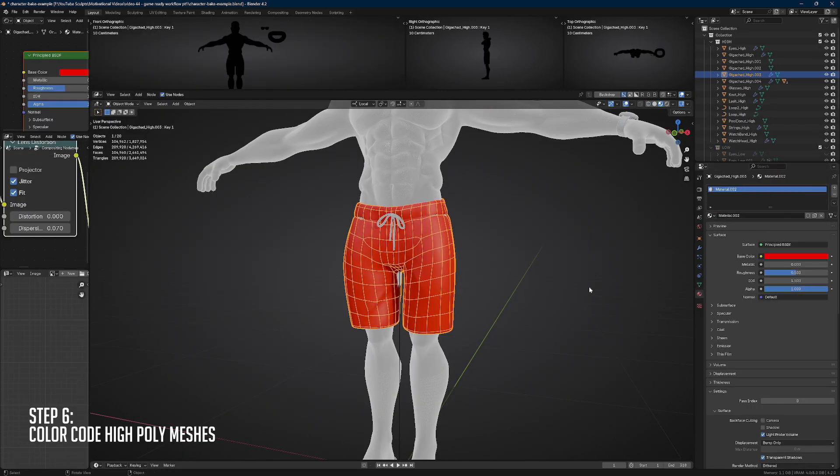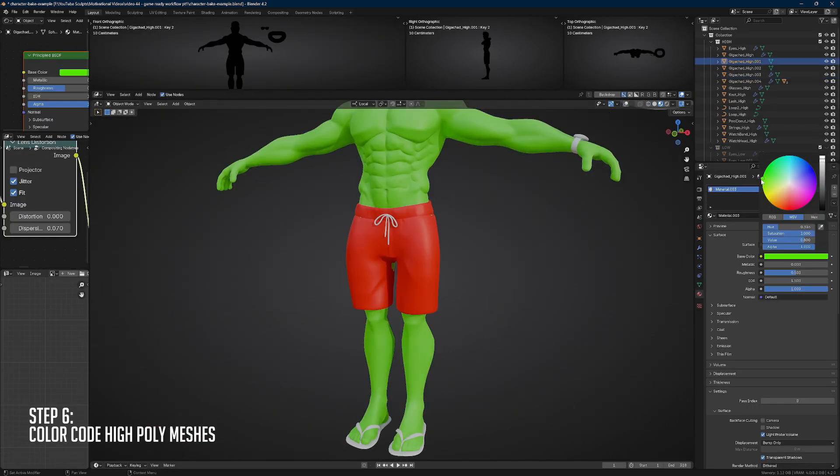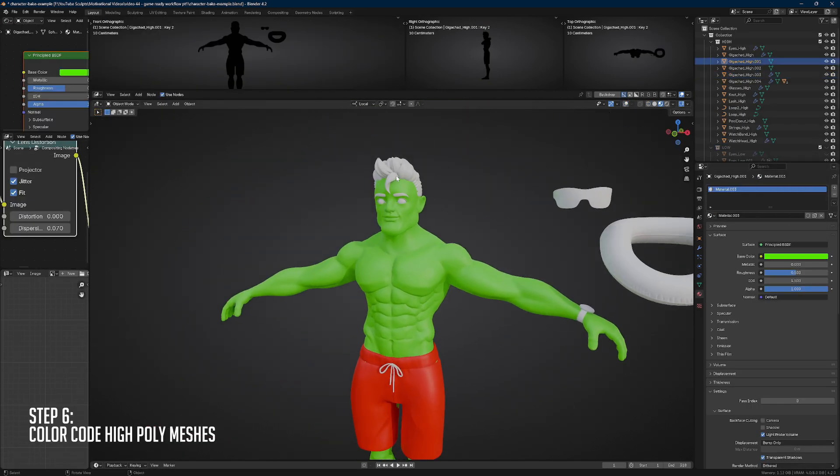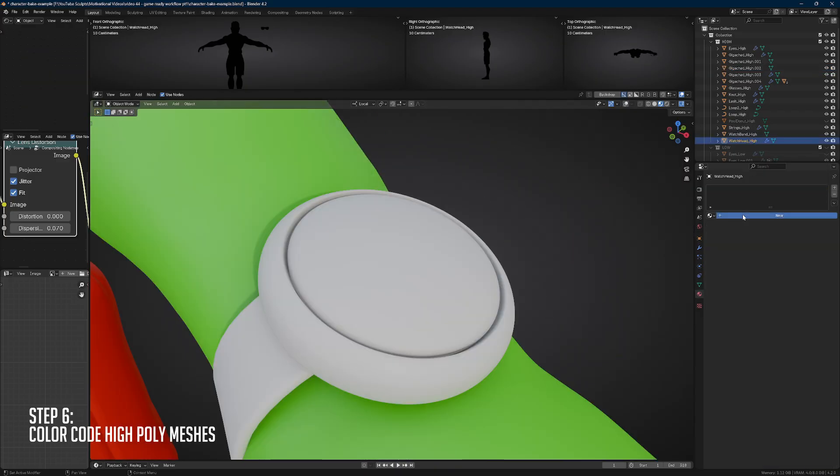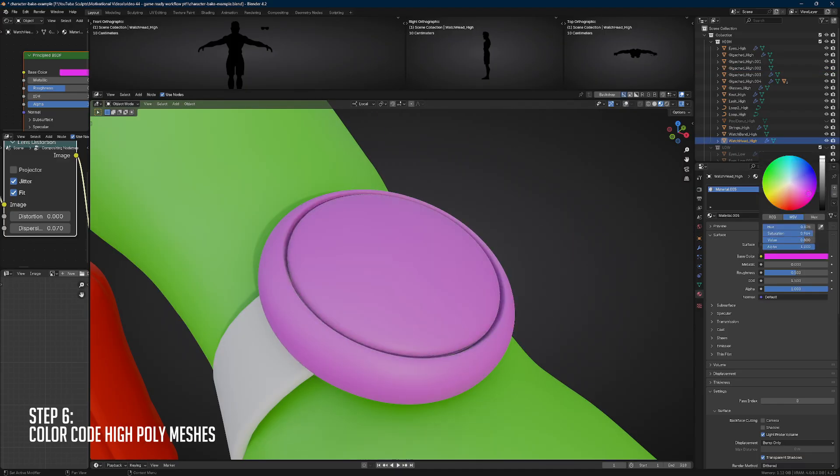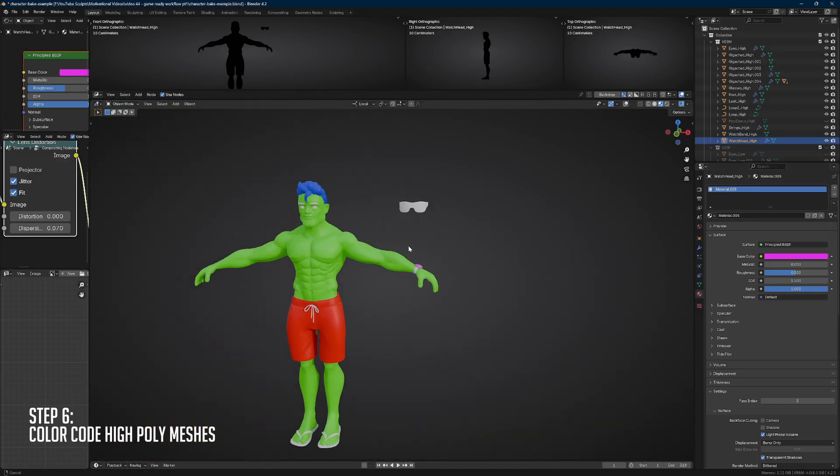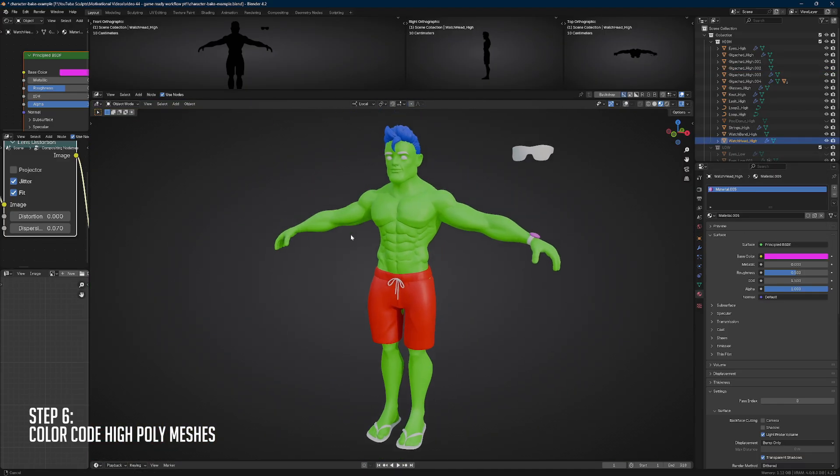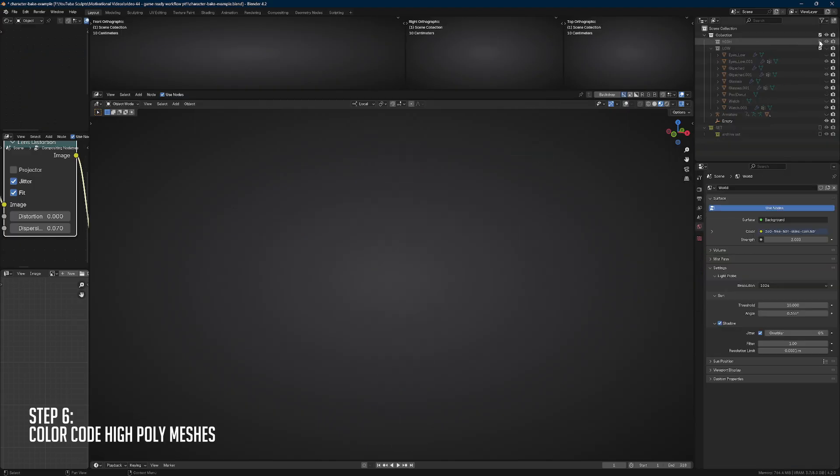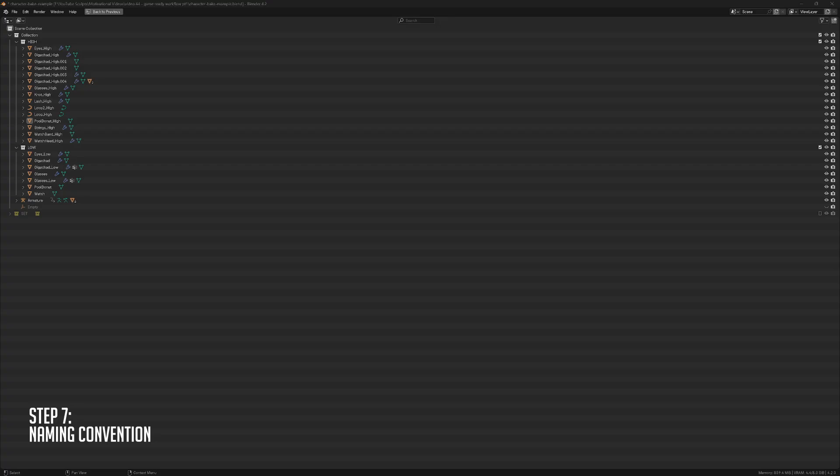Now we're going to color code our high-poly meshes. This will help when we want to generate an ID map, which is essentially a quick solution to mask out stuff during our texturing process.